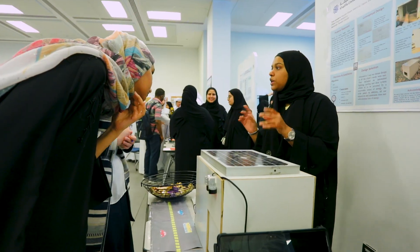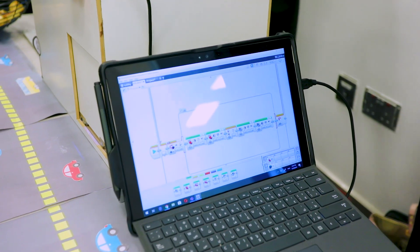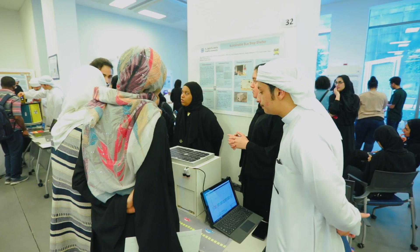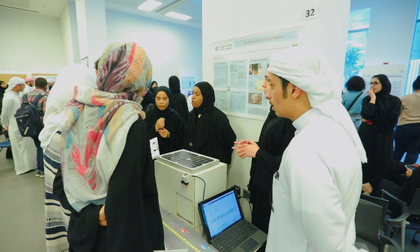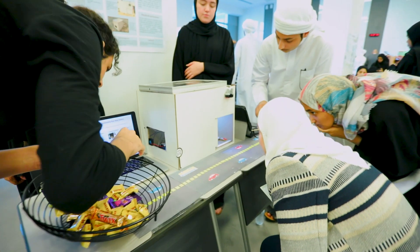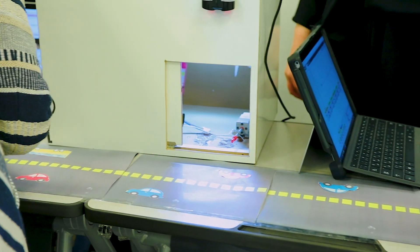Our project is a sustainable bus stop shelter. We were asked to build a sustainable bus stop shelter that contains an automatic door that opens when someone is entering and exiting the bus shelter.